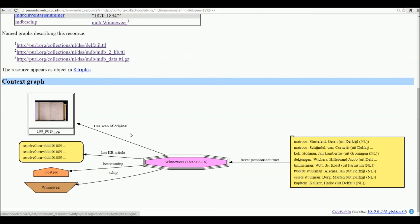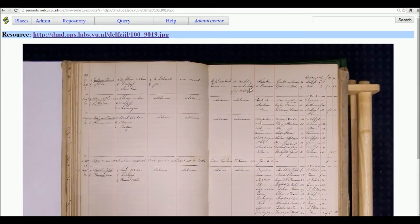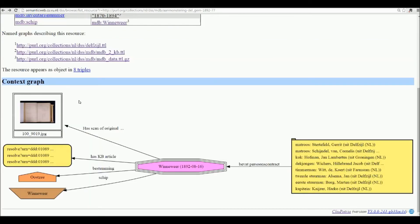It's also linked to the scan of the original muster roll. So if we look at it we can actually see that here the ship the Venevere has this listing and our hero Hoffman. Going back, we can also see that the muster roll is related to KB articles.